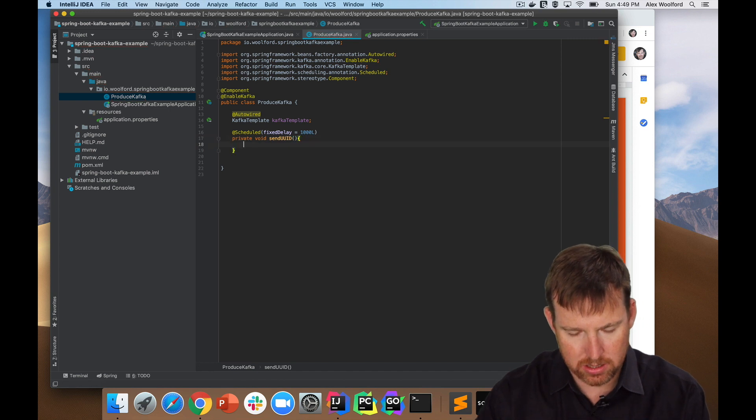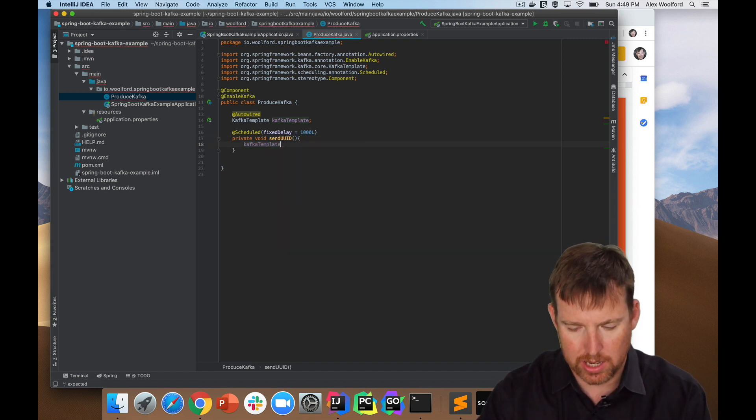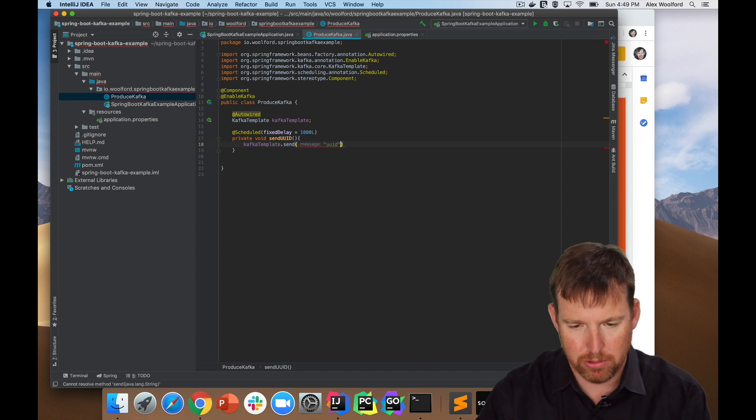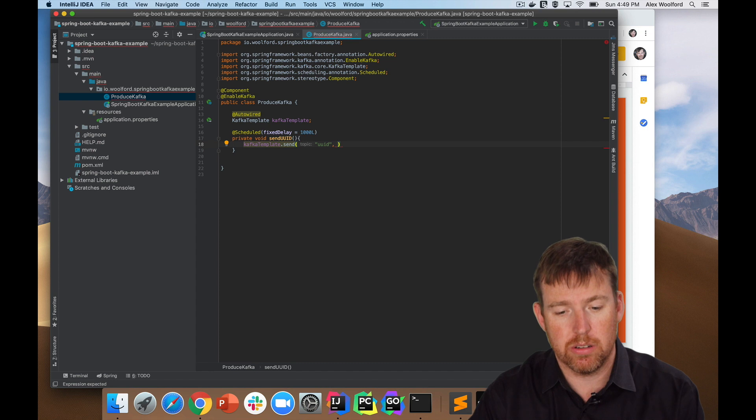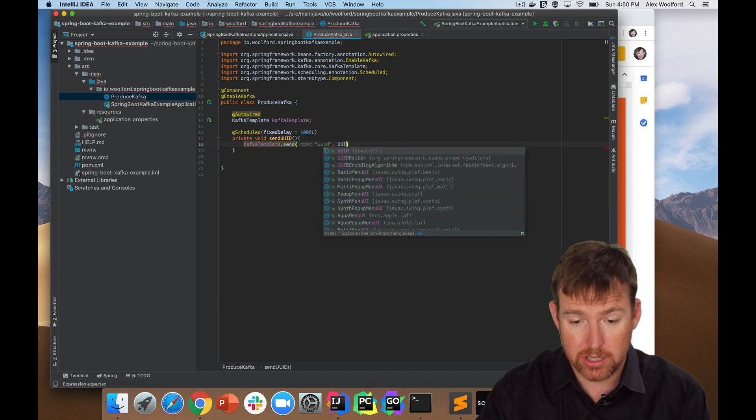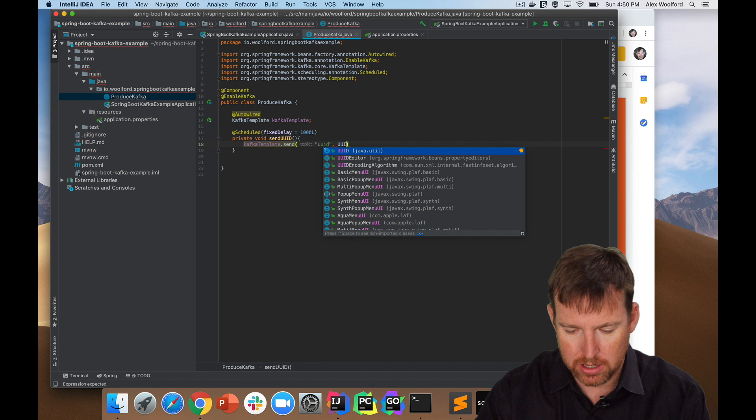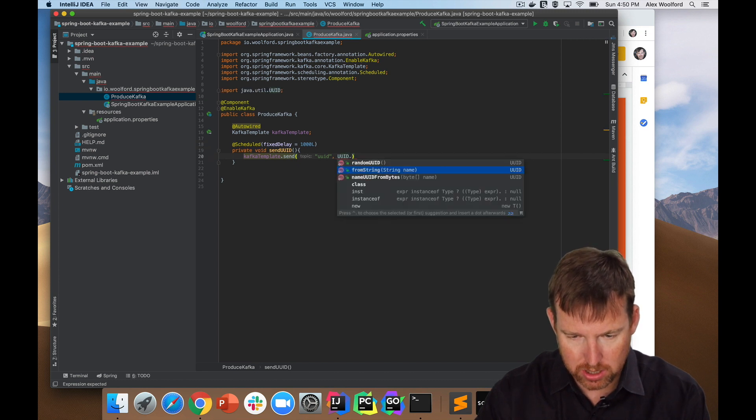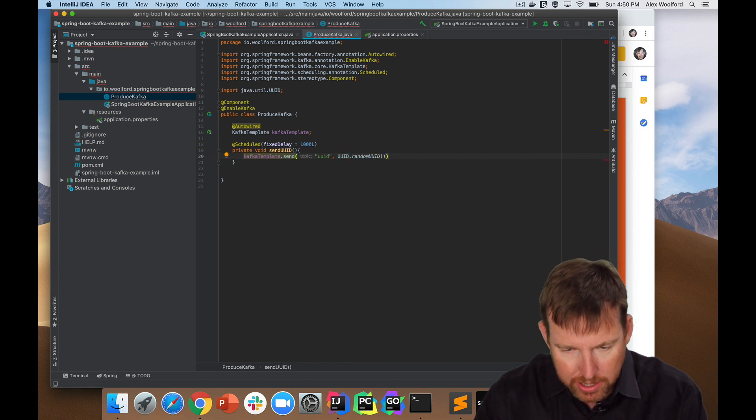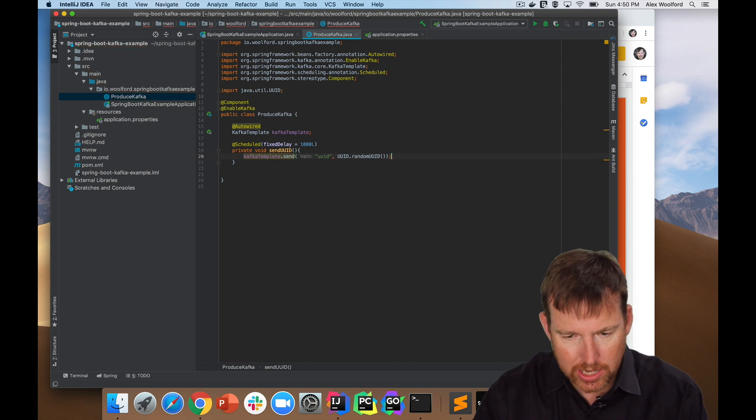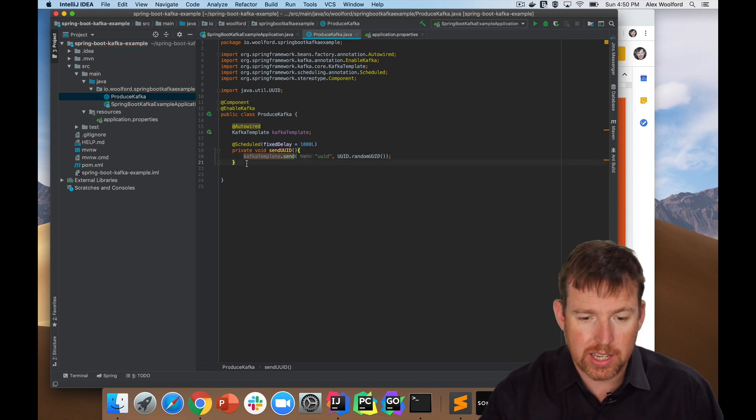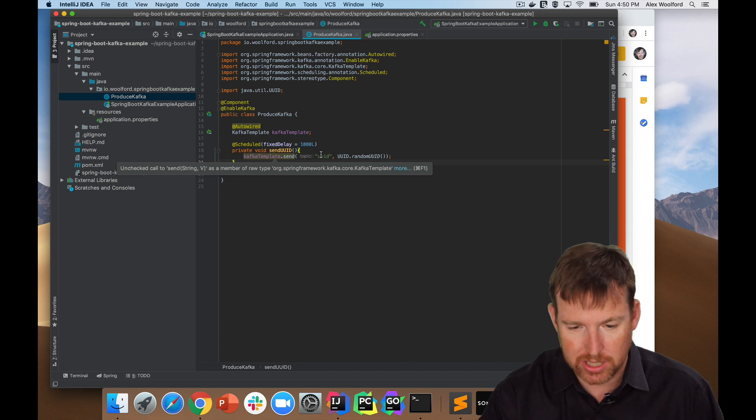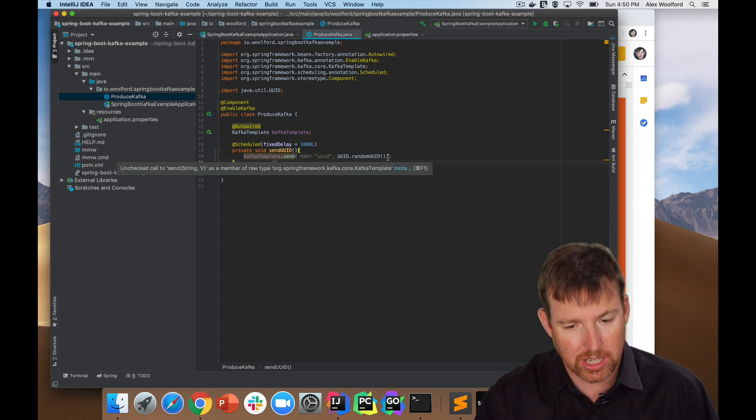Now we're going to say Kafka template dot send. We're going to give it the topic name, which is going to be UUID, and then we are going to create a UUID to send. So UUID dot random UUID. Yeah, I think that should be fine. So that's it. That's all we need to do to send a message to Kafka. Just give it a topic, give it a thing to send, and that's it.